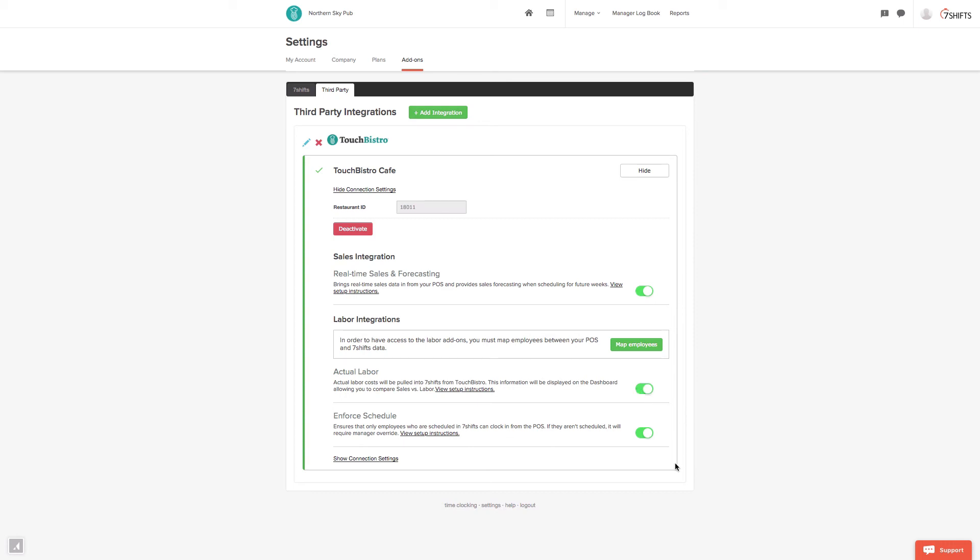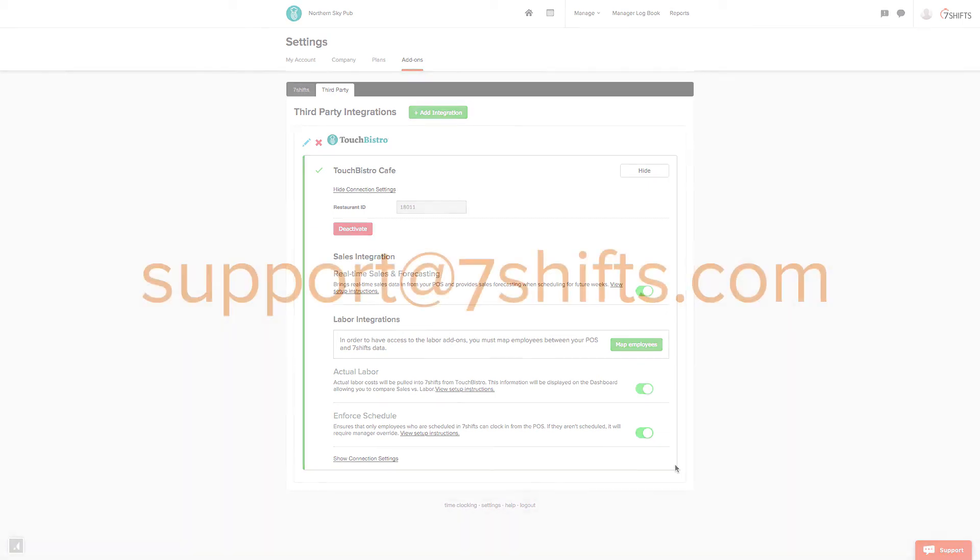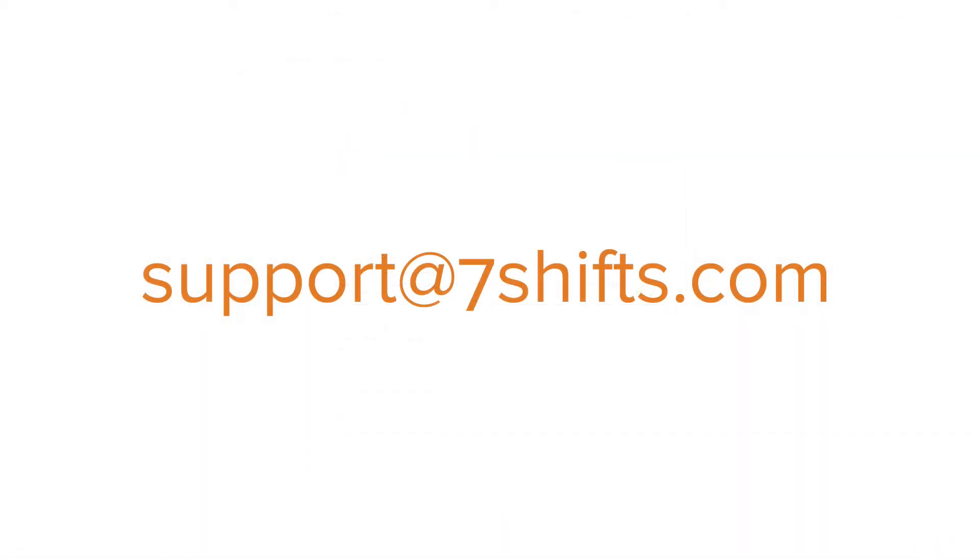Please note, you will see your labor figures update on the dashboard from the day you enabled the integration going forward. It updates on a daily basis.